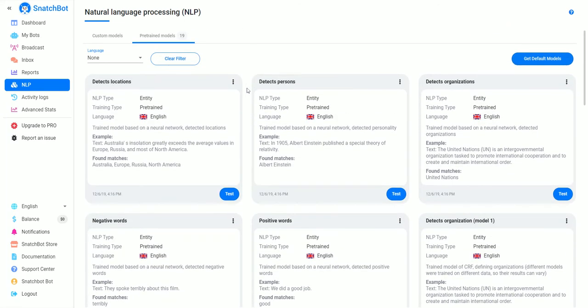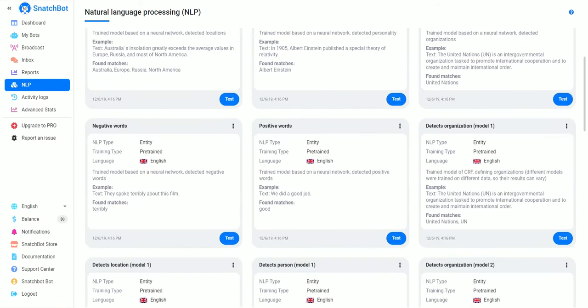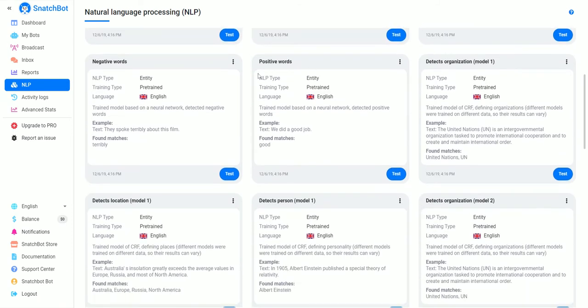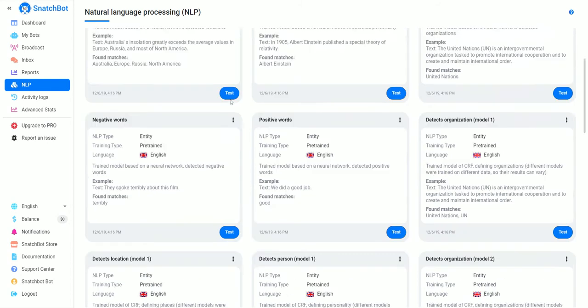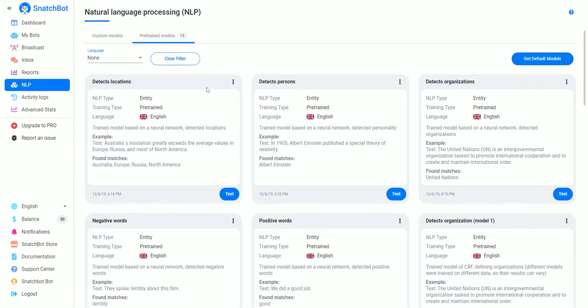the default models are available to us here. We have ones that detect locations, people, organizations, positive words, and negative words. Basically, what this does is use machine learning to look at the text of the message